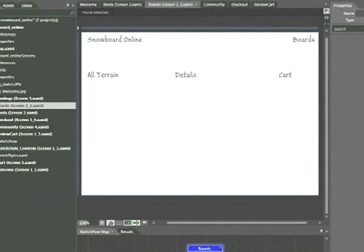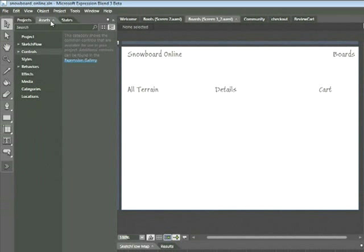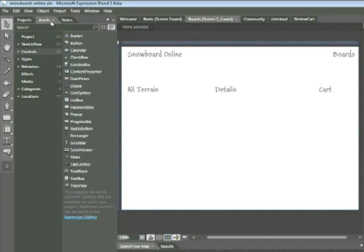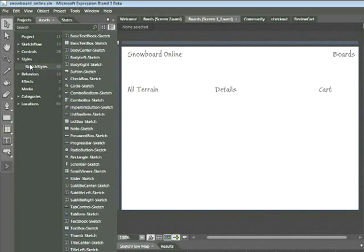In order to do this, go ahead and click on the Assets tab in the left-hand corner. This opens up the Assets Library. Make sure that the subcategory under Styles — Sketch Styles — is selected. Click on that subcategory Sketch Styles, and you'll see all of the sketch styles listed there. Go ahead and click on the Rectangle Sketch Style.